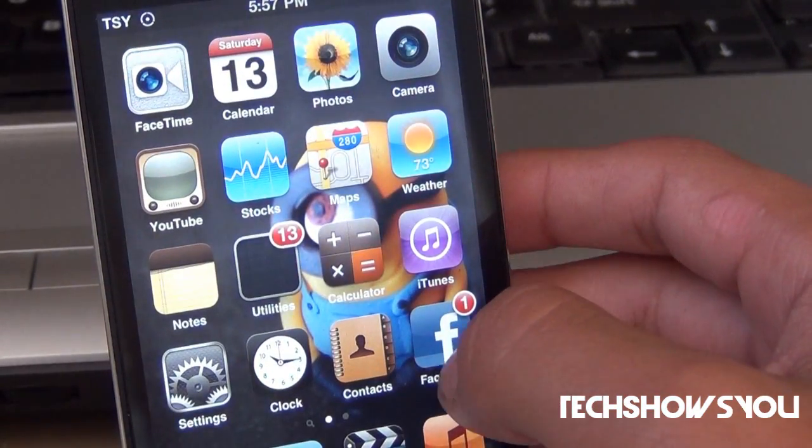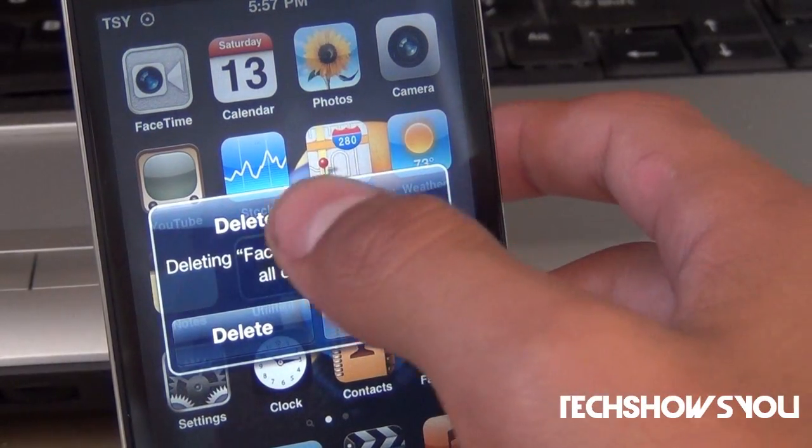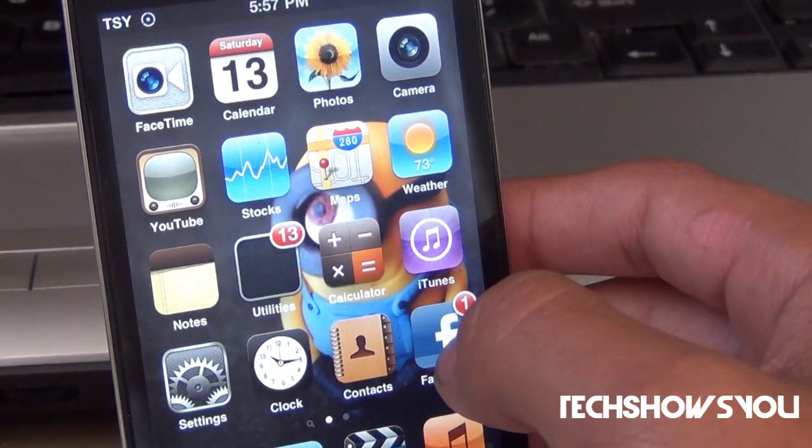If I tap on it four times, it says if I want to delete it — and I do not want to delete it.